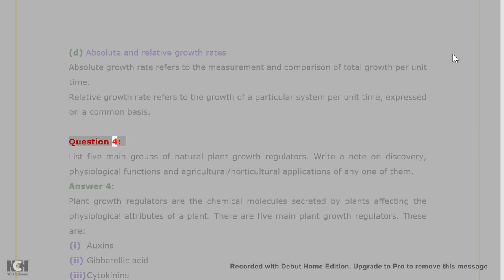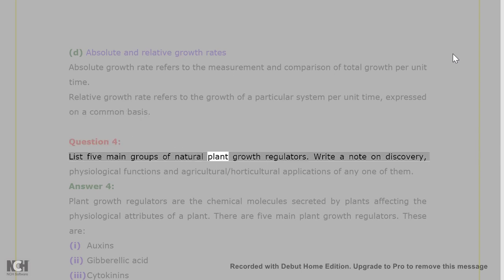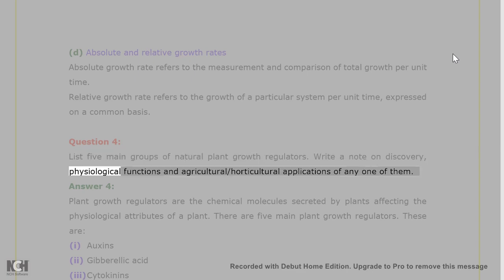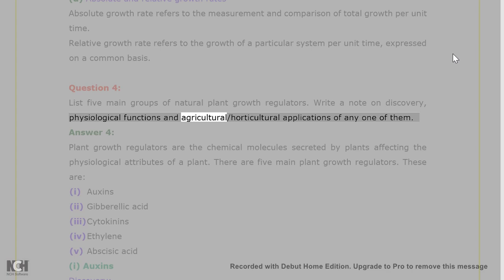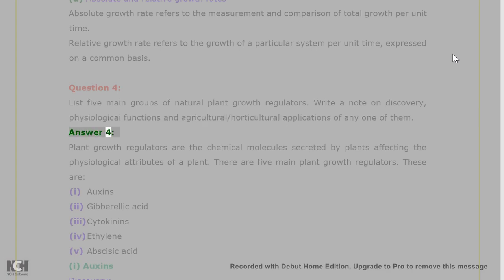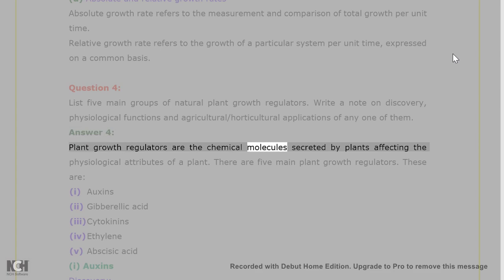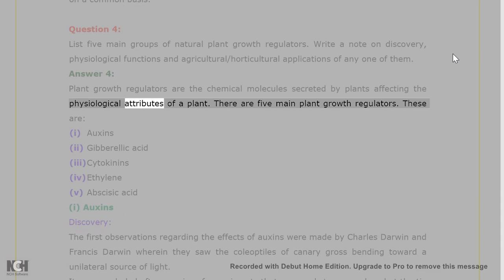Question 4. List 5 main groups of natural plant growth regulators. Write a note on discovery, physiological functions, and agricultural/horticultural applications of any one of them. Answer 4. Plant growth regulators are chemical molecules secreted by plants affecting the physiological attributes of a plant. There are five main plant growth regulators.